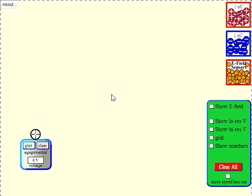Hi, my name is Andrew Park and this is a video explaining what an electric field is using the PhET simulation from University of Colorado.